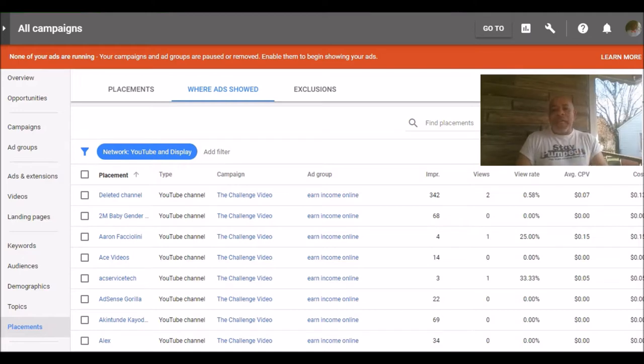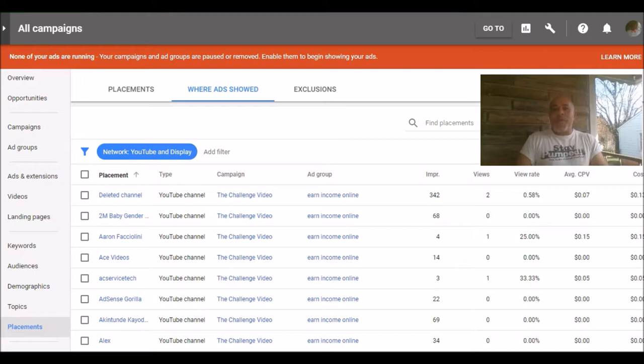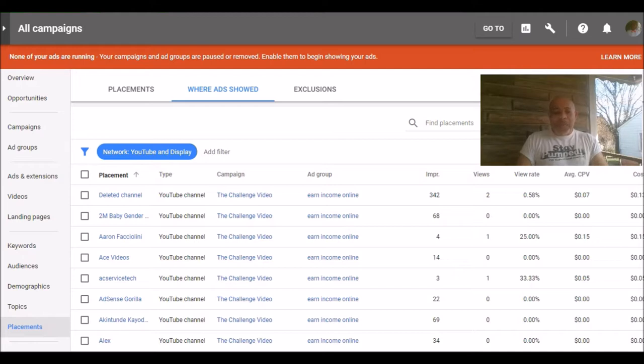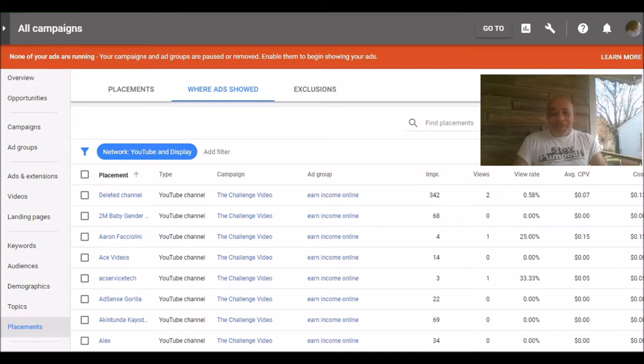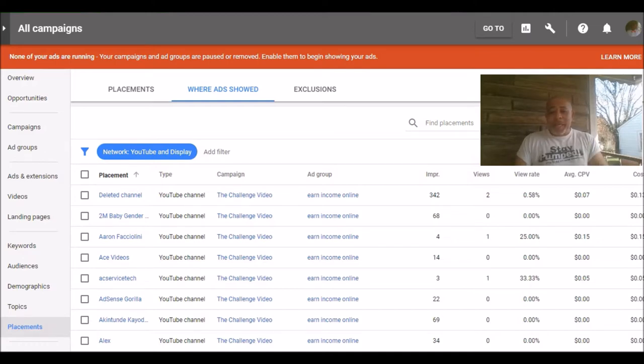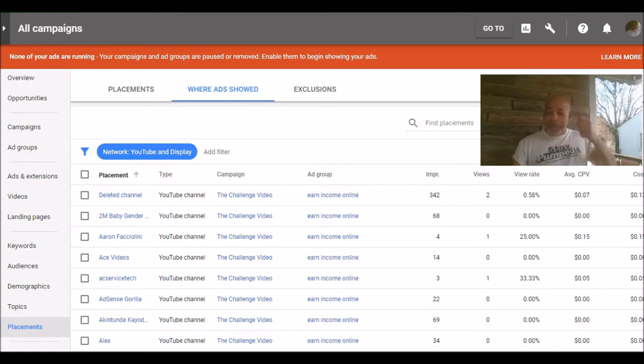Now what you're looking at here is all the YouTube channels where my video ad was running. And you've seen them before. Sometimes when you click on a video, there'll be a promo video that'll run before you get a chance to see the video that you've selected. That's where these different channels are running my particular ad. As you can see, there was one that person deleted the channel, but I got 342 impressions. I'm sorry they deleted it, they were doing me some good. I even got some views off of that particular channel, but it's gone so we won't worry about it.